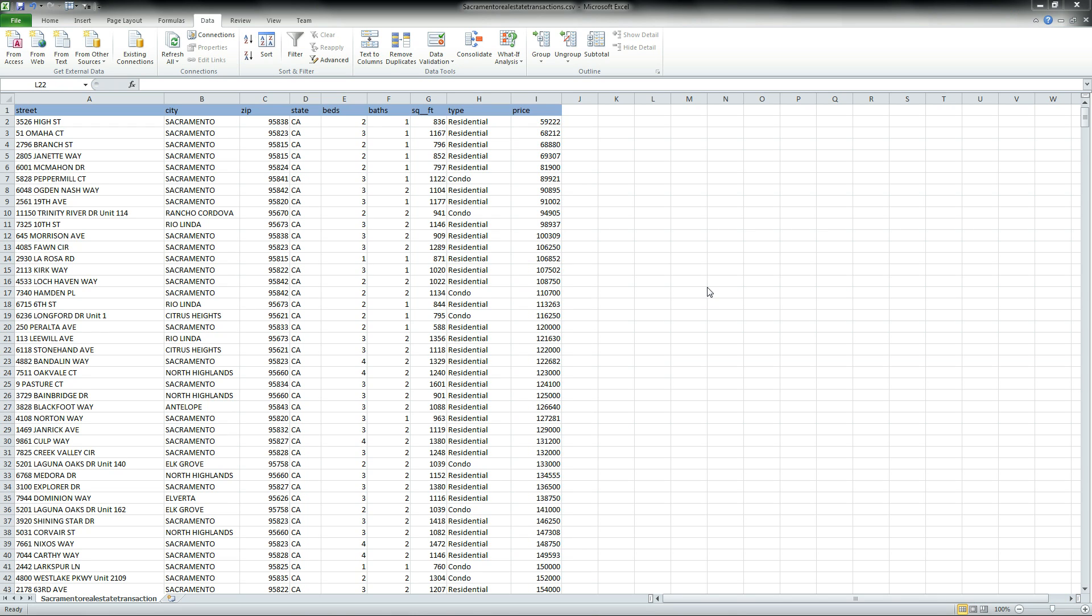I downloaded this real estate sales data off the web and it includes some transactions from Sacramento, California. It's not really important what this data is, it's more important on the process of filtering data out.